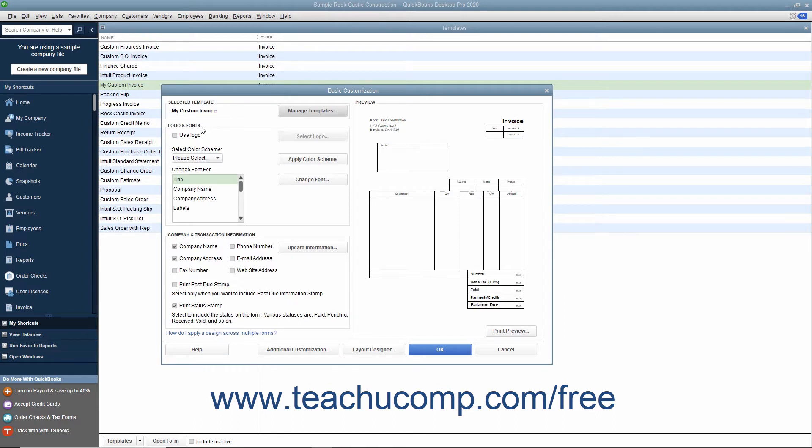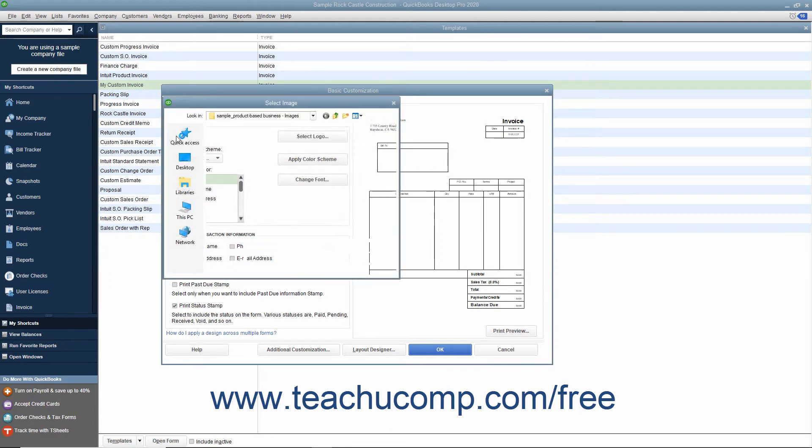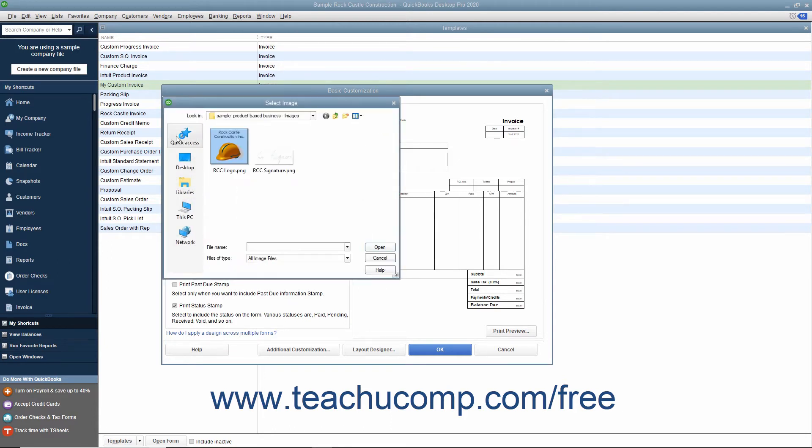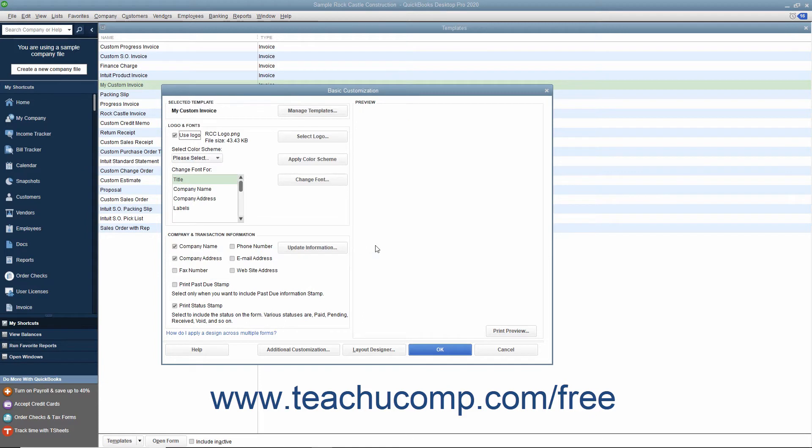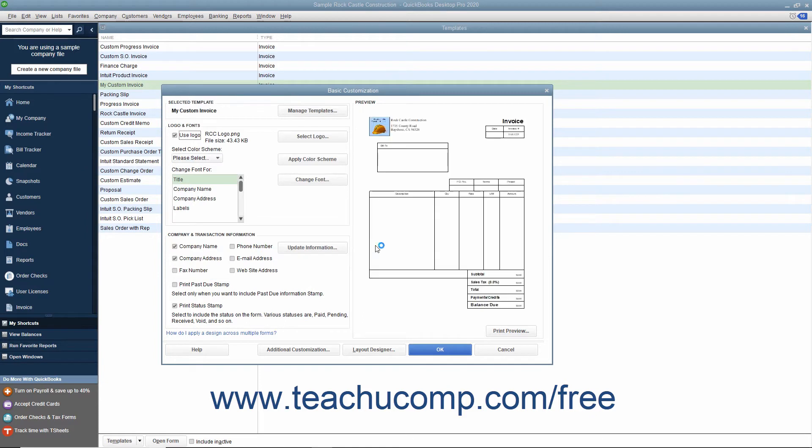In the Logos and Fonts section, you can check the Use Logo checkbox to add your company logo to the printed version of the form. When you do this, the Select Image dialog box will appear. Use this dialog box to browse for and select the image file to use as your logo. After it has been selected, click the Open button to return to the Basic Customization window.